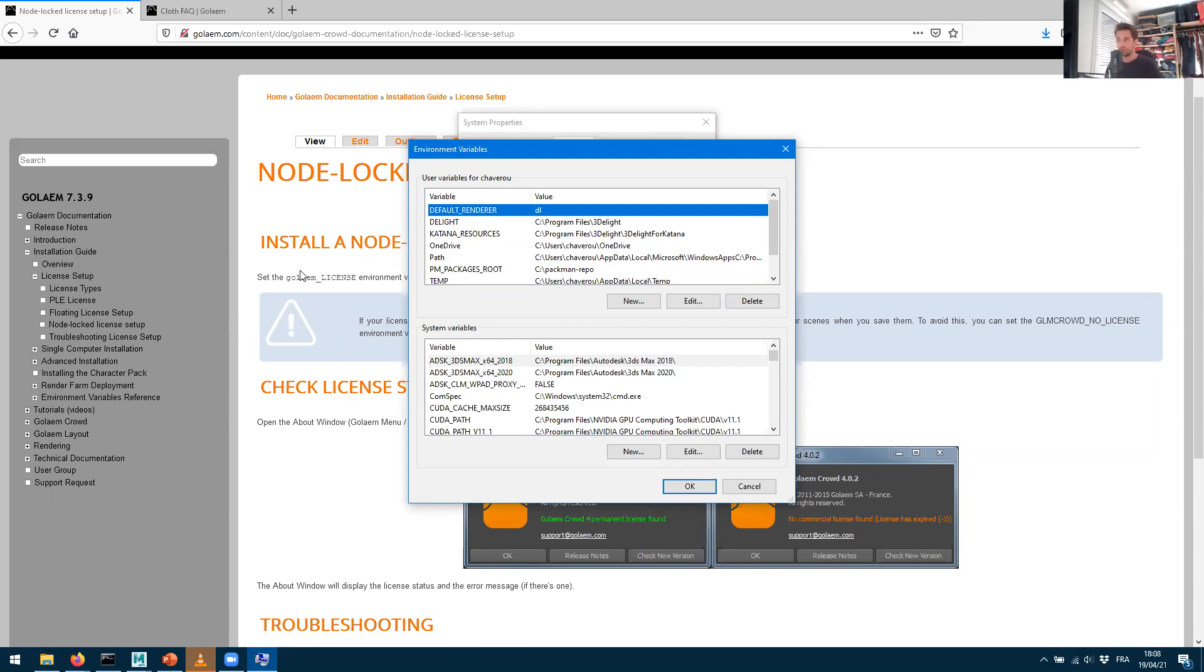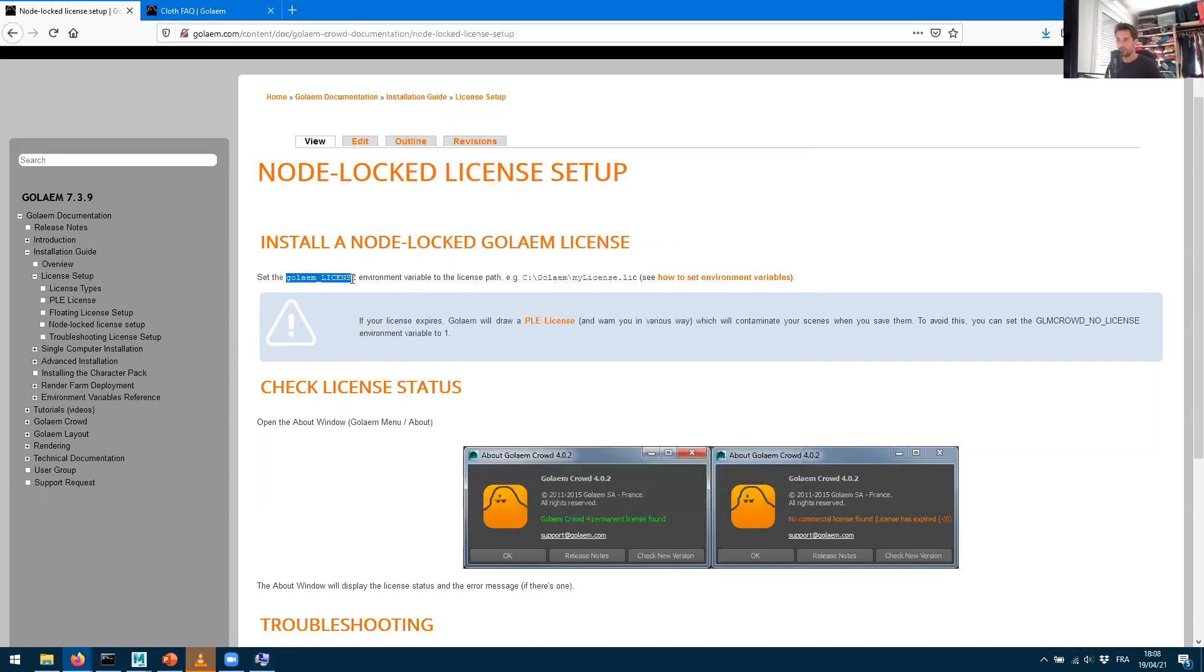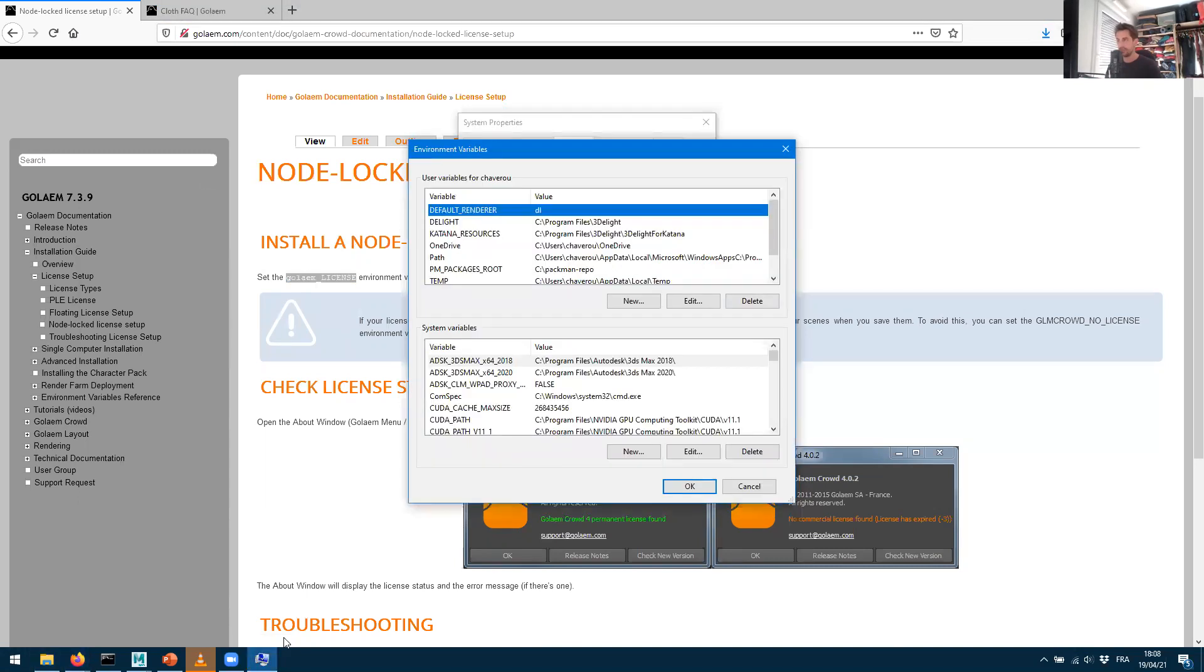So what we want to do is to create a new one. As I said, we want to call that variable GOLEM_LICENSE. So I'm gonna copy this, I'm gonna go in here, I'm gonna create it just for my user. It depends on the kind of admin rights you have on your computer, so here I just do it for myself, but you could do it for your own computer from here.